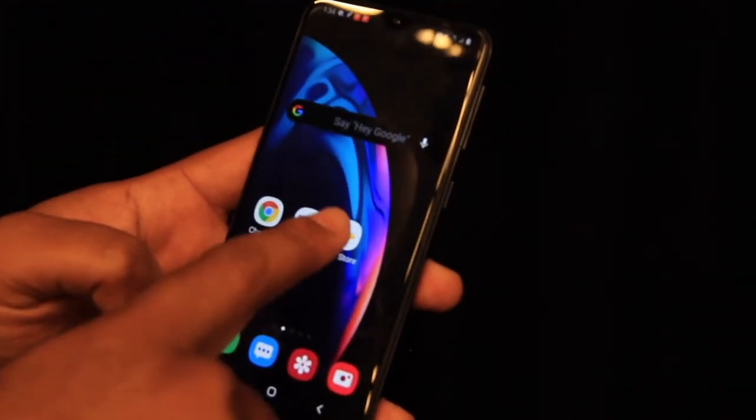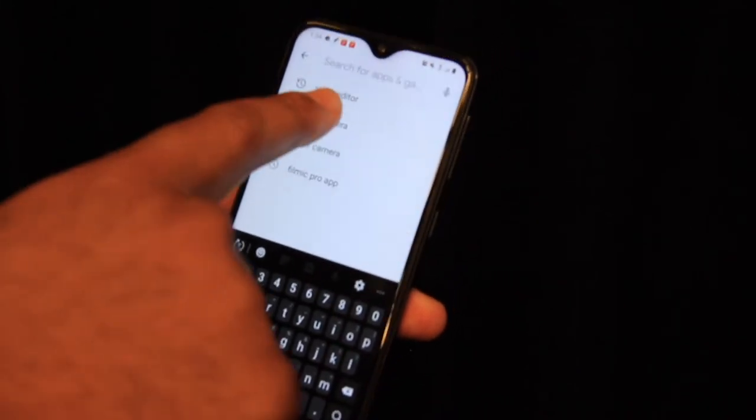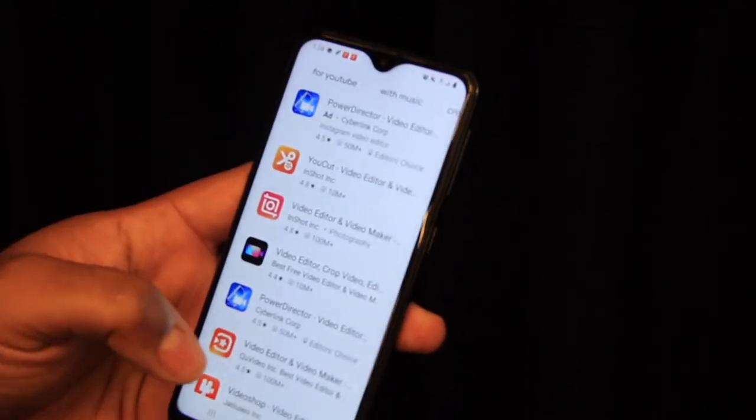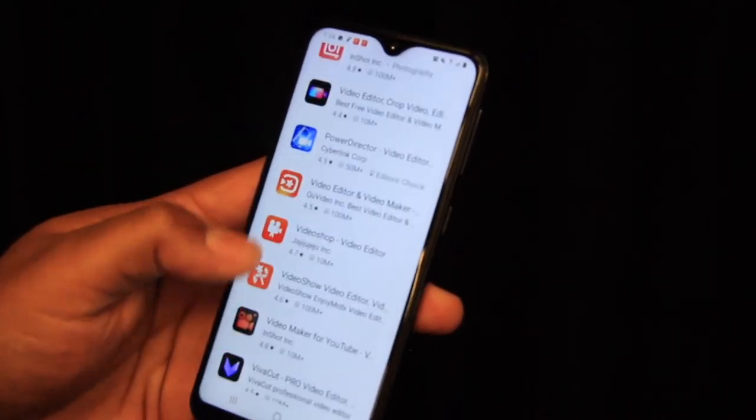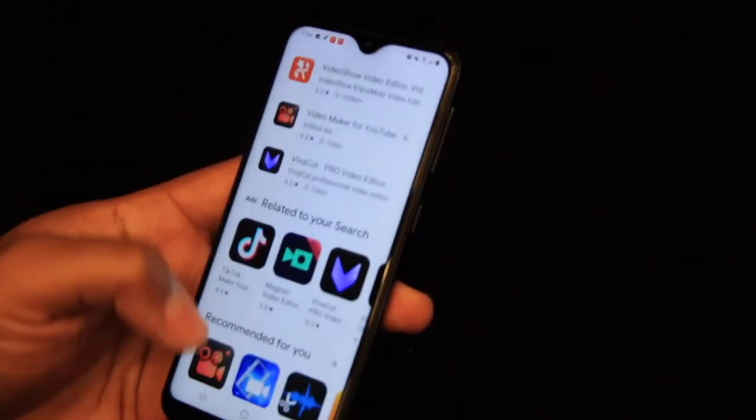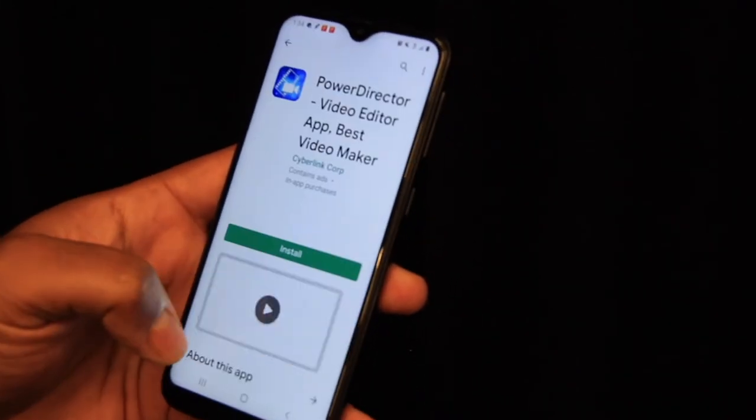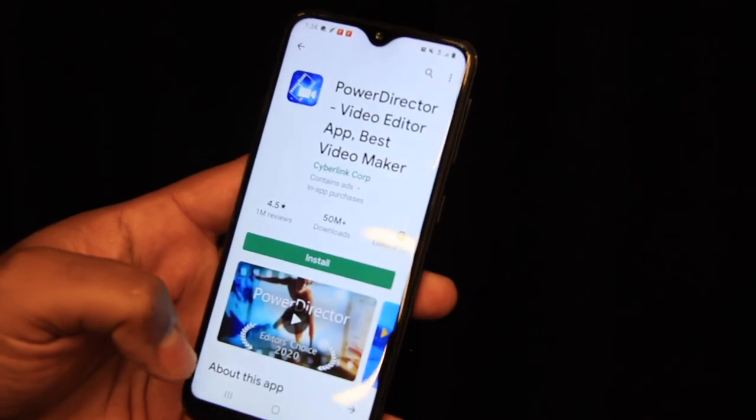I hope you enjoyed this tutorial. Please stay tuned for the editing tutorial in the next two weeks.